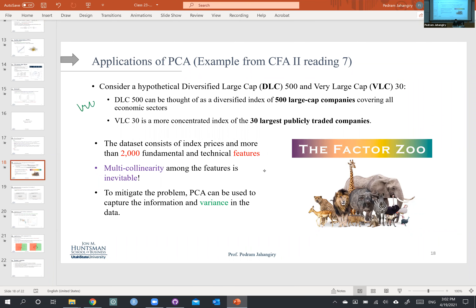Hello everyone, this is class number 23 — actually the second part of class number 23. We didn't get a chance to finish up the theory part for principal component analysis last time. I believe we stopped here; we were talking about the applications of PCA and we looked into one example from the CFA level 2 reading number 7.